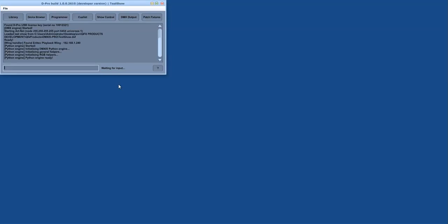Welcome to this quick introduction to D-Pro, the new lighting controller from ENTEC. This is a quick overview of the main windows and the workflow through D-Pro. I will produce a set of more in-depth videos which explains each window and feature in more detail.